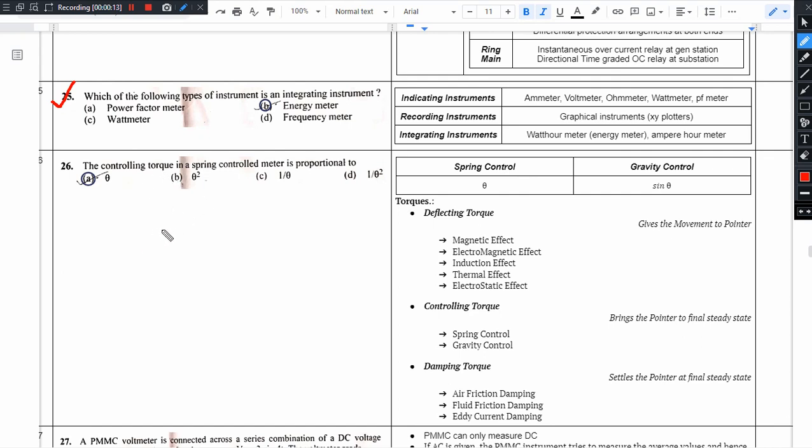Measuring instrument classification: indicating type of instrument, recording type of instrument, and integrating type of instrument. Indicating type of instrument is an instantaneous value.